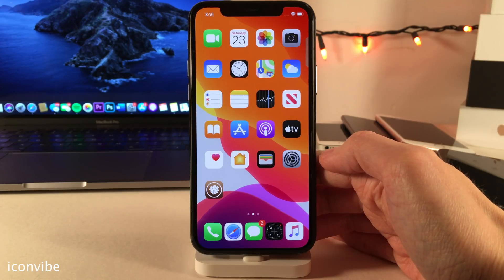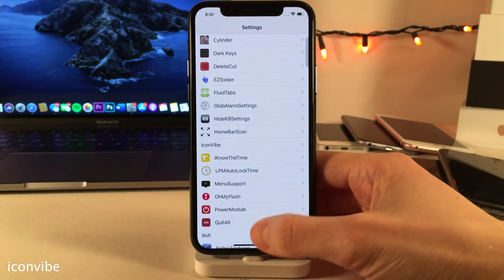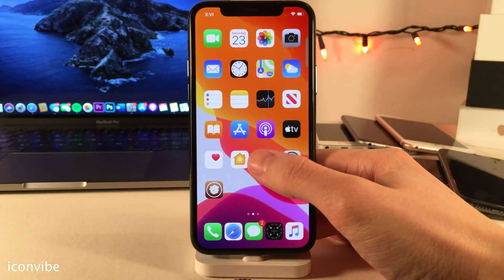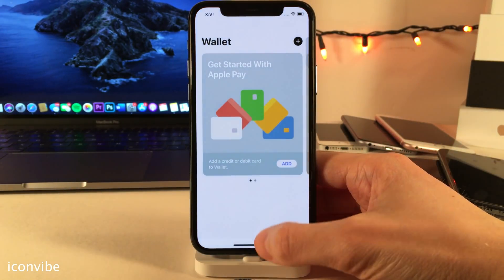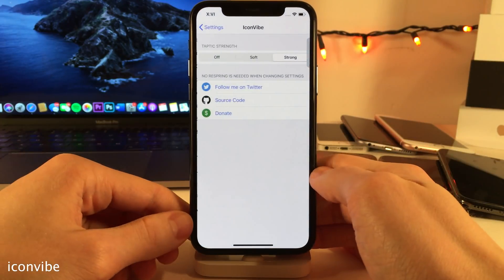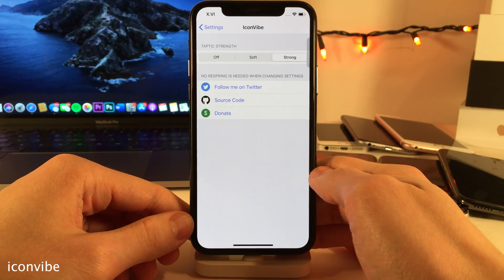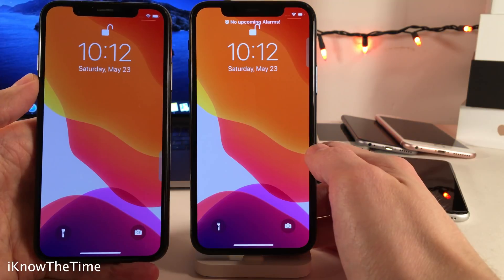Icon Vibe gives you Taptic Feedback when you launch applications. In the settings for Icon Vibe, you could toggle between soft and strong Taptic Feedback, or just turn the tweak off.